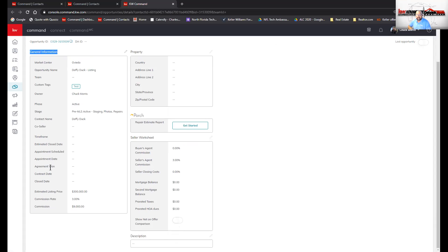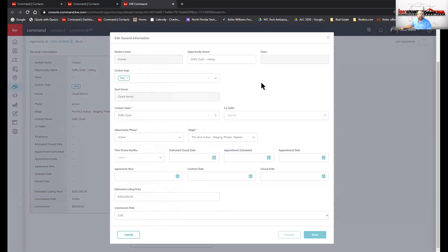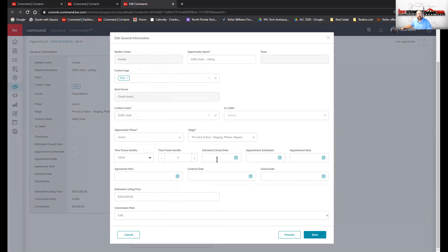Think of it this way: as I'm sure they're telling you in Ignite, you've got to feed your data bank — you have to feed it. The artificial intelligence behind our platform is actually called Kelly, just like the app. Kelly is the AI, and she needs information so she can become smarter. So when you click the pencil here to edit, it tells you what phase and stage you're in. If you know the time frame, you can put it in. Estimated close date — we don't know that yet because we're not even under contract.